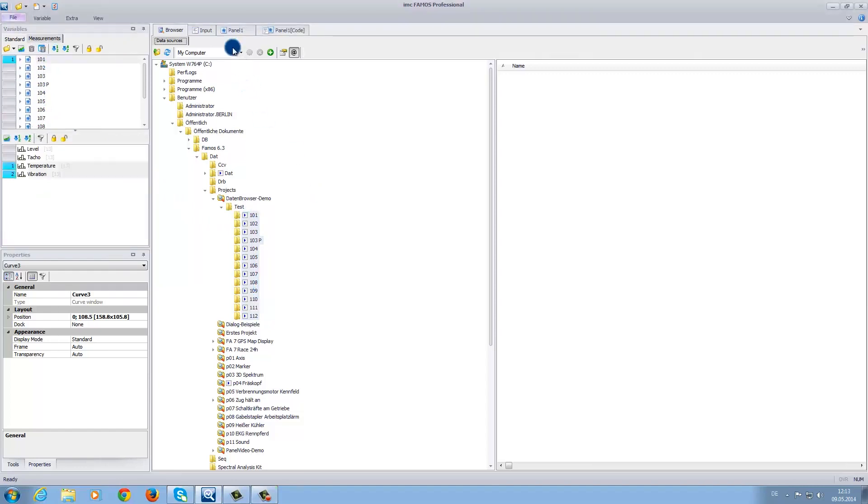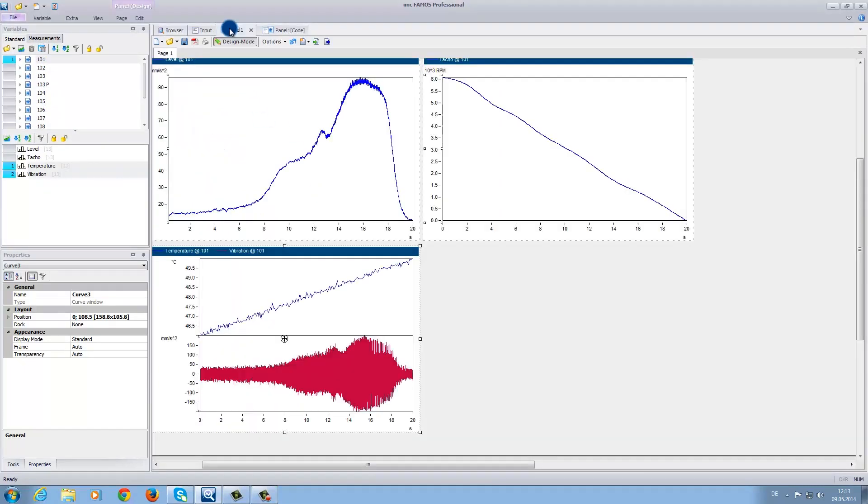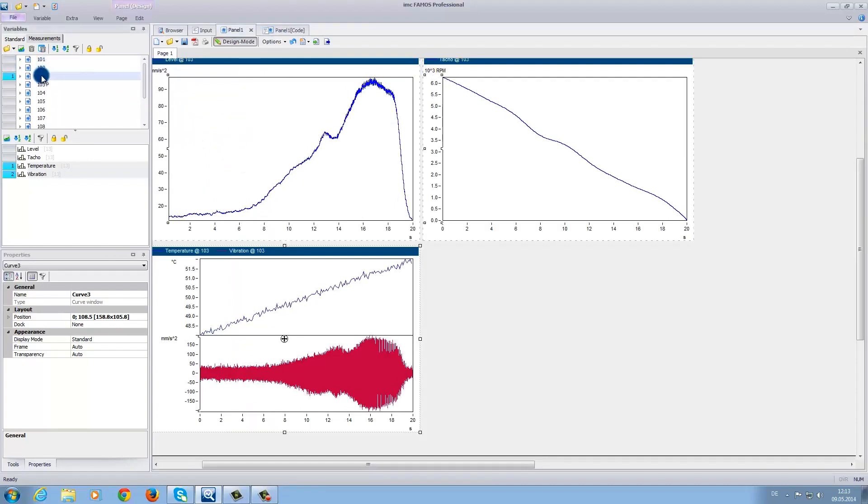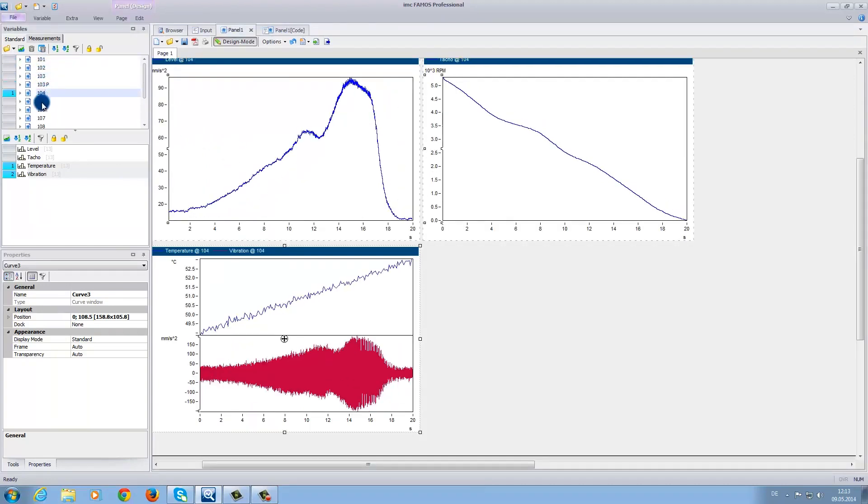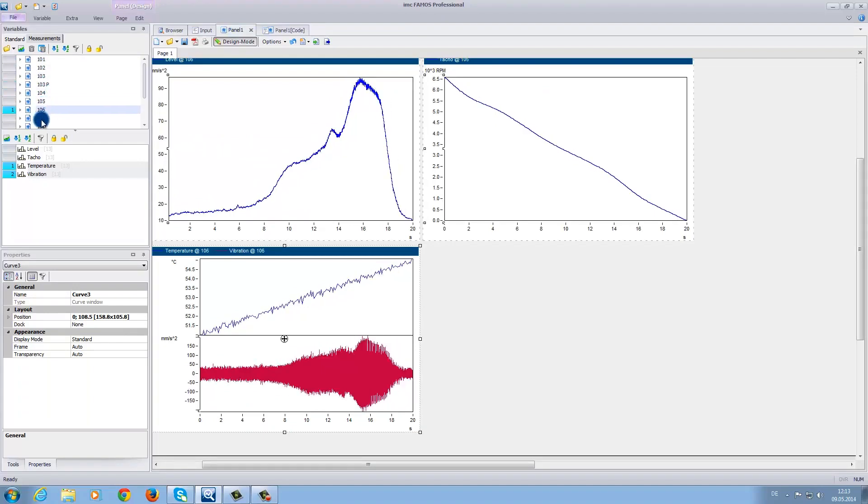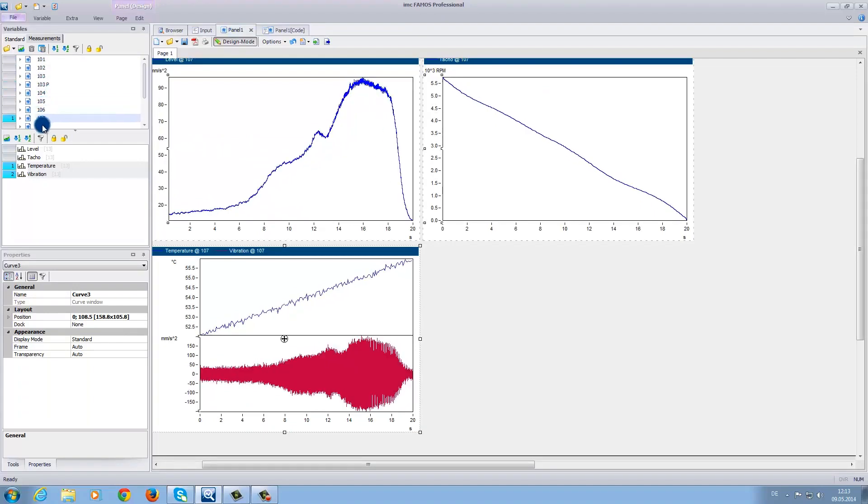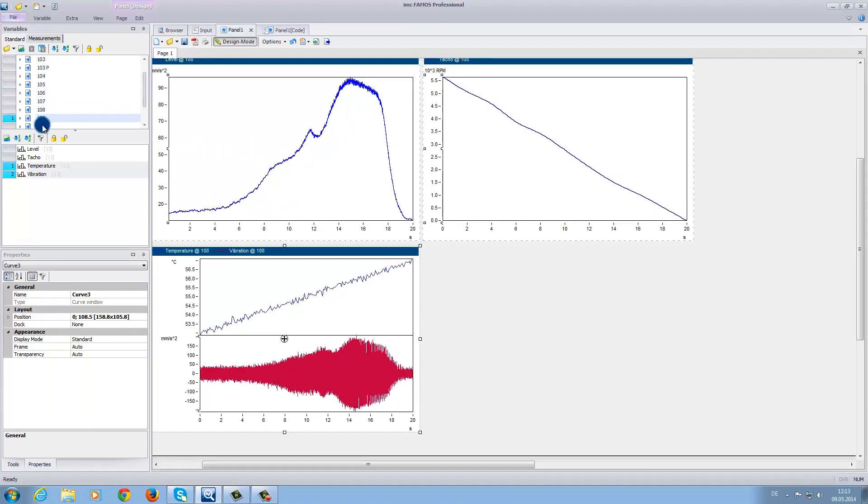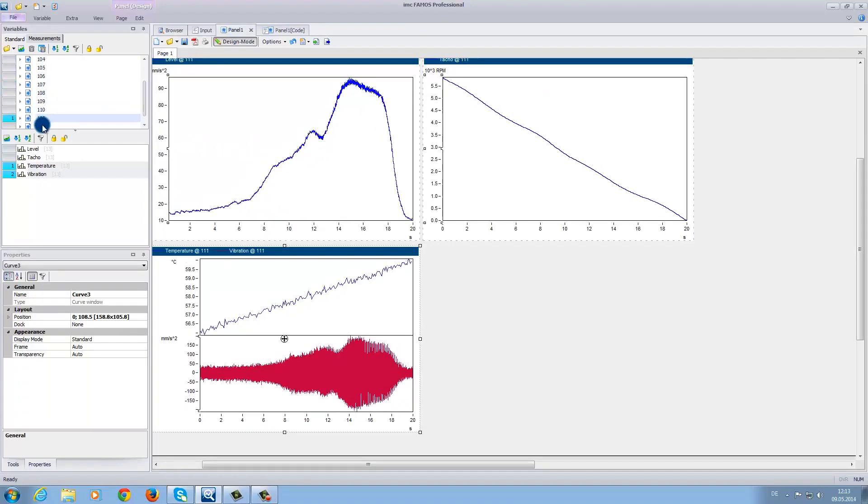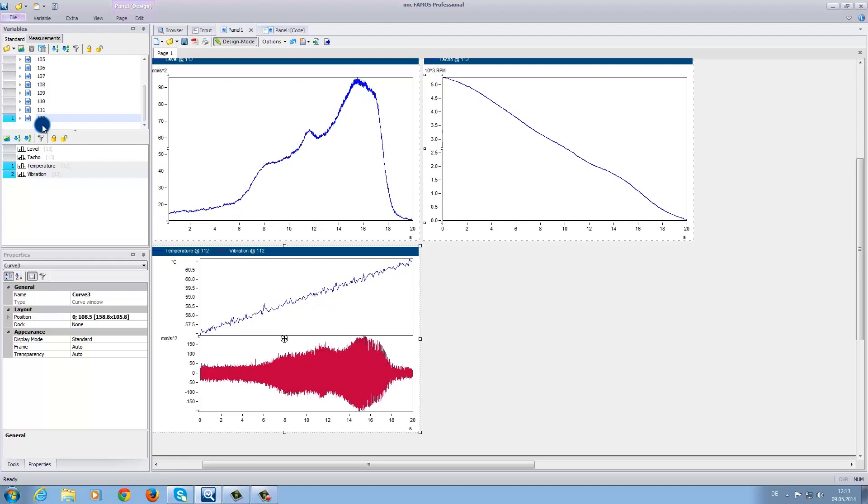Now, if we go back to the panel page, when we click on the various data folders, you can see that the different data sets will appear in the curve windows. This is a useful function to get a first-hand overview of the difference between the data sets within a measurement series.